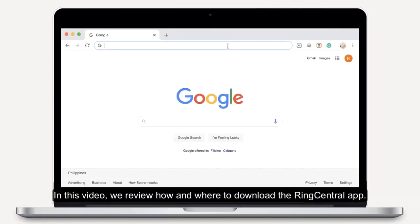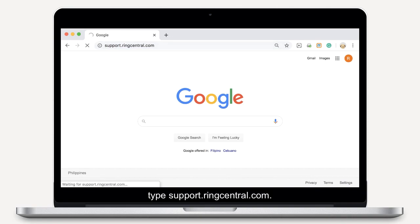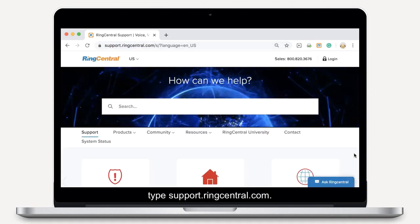In this video, we review how and where to download the RingCentral app. From your internet browser, type support.ringcentral.com.